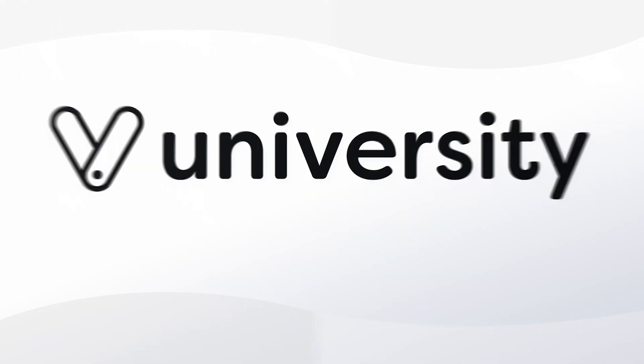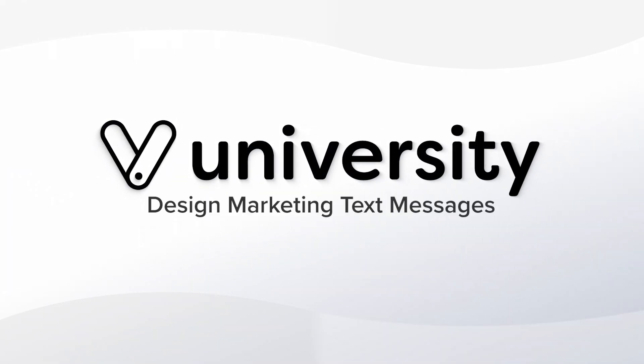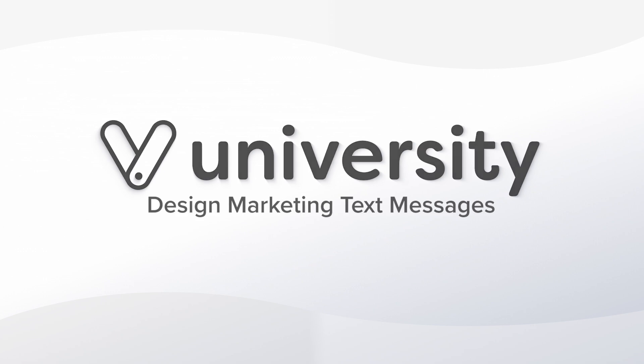Hey everyone, welcome to Vegaro University. Today I'll show you how to design text messages for your marketing campaigns.